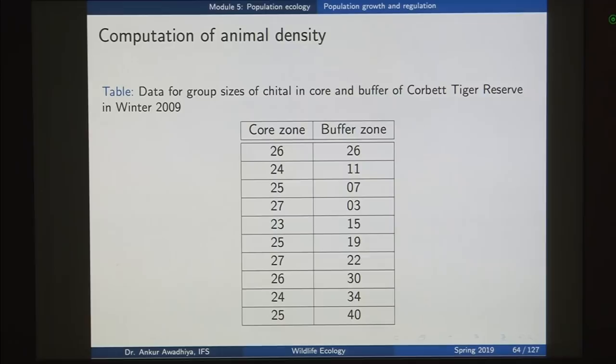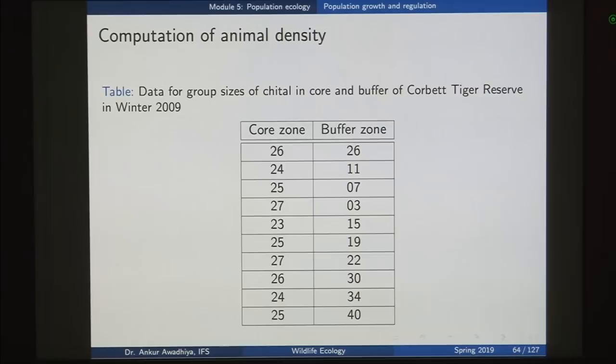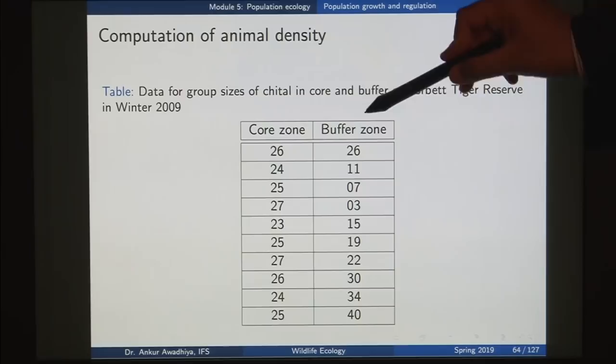In the core zone we saw so many groups and these were the number of animals in each group: 26, 24, 25, 27 — these are all close together. Here are the values in the buffer zone: 26, 11, 7, 3, 15 and so on. So there is a very large amount of variation.